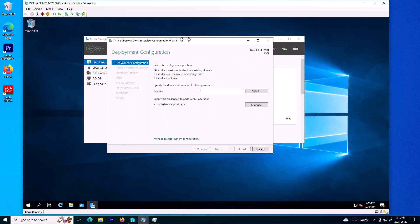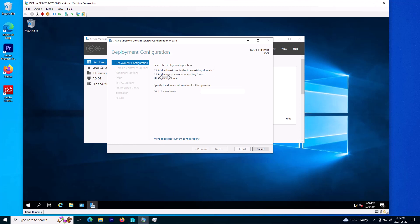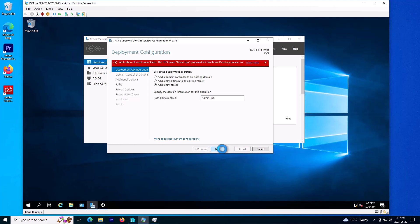We have some options here. I don't have a domain controller at the moment to join this new server to, so I need to create a totally brand new domain controller and forest. I'll choose this option and call it admintips.local.